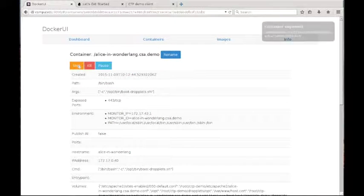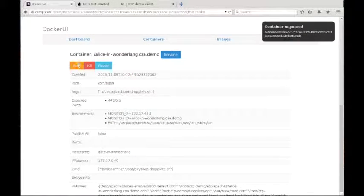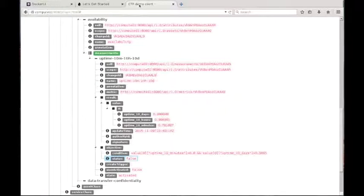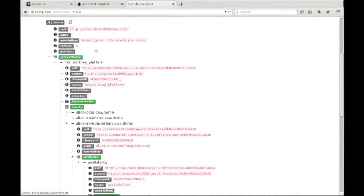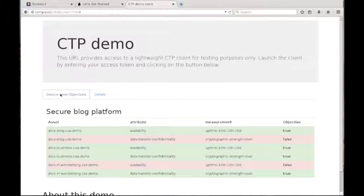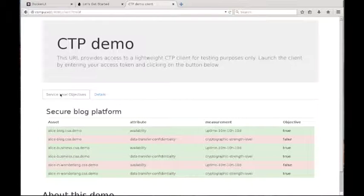If we go back to the Docker UI and unpause the machine, then after a while the sensors in the network will detect activity and the level of availability will go back over 80%.